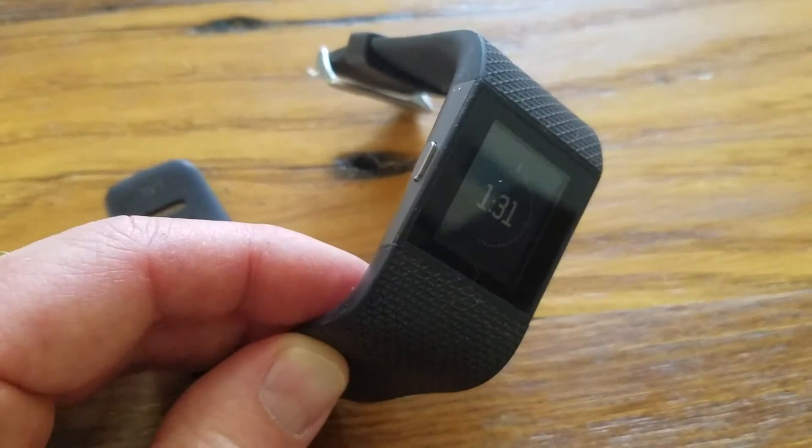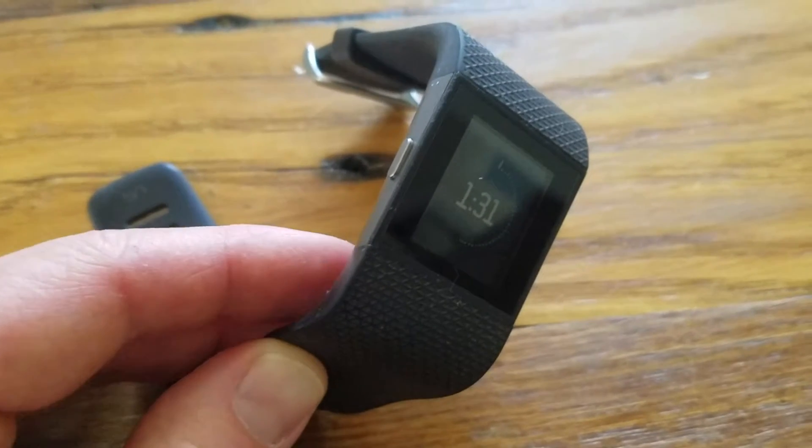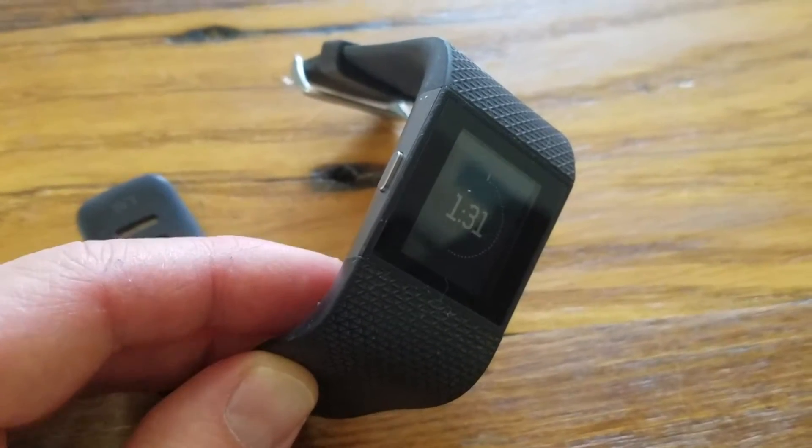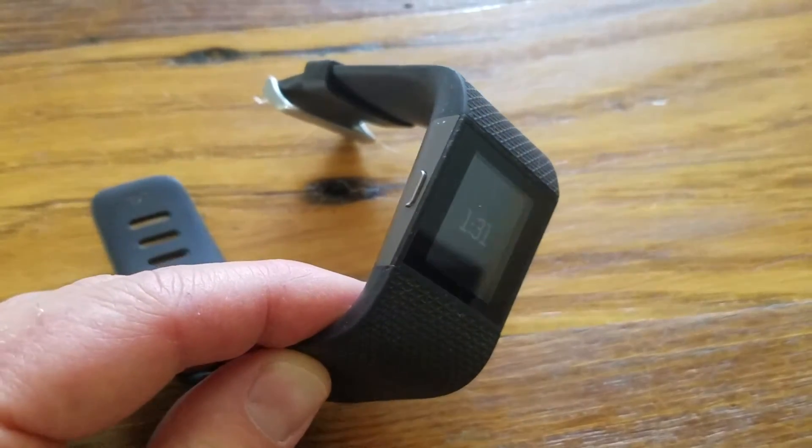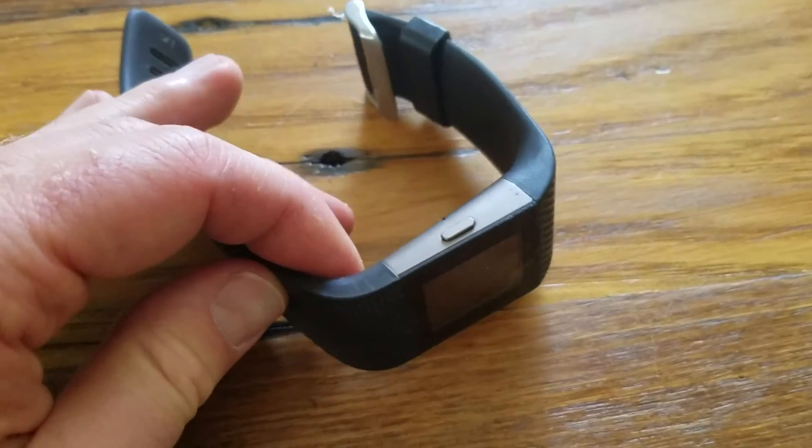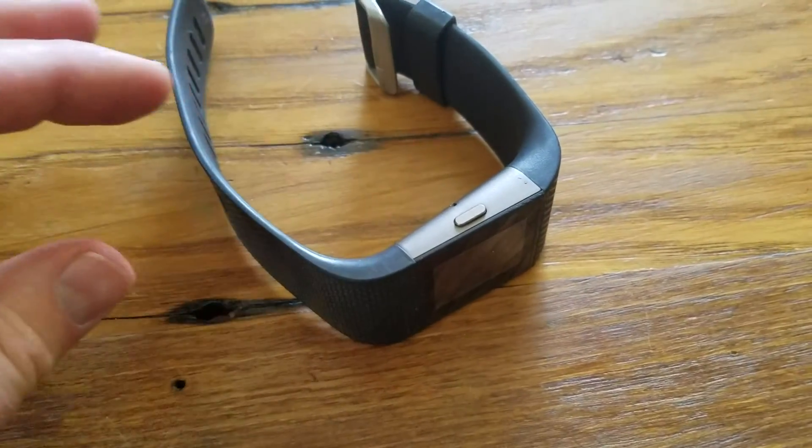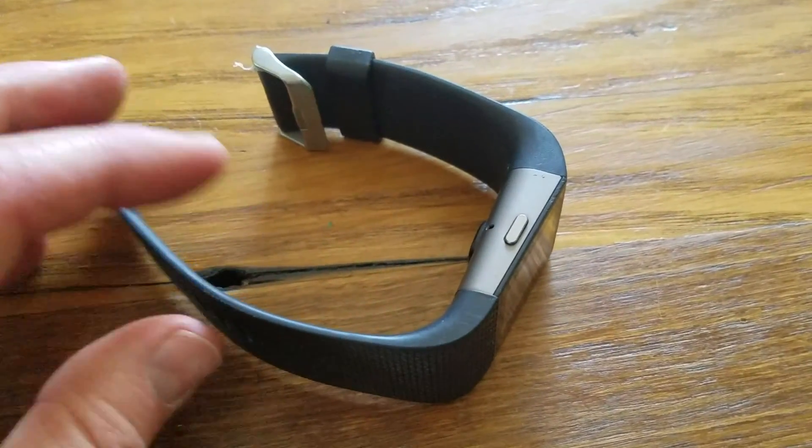So again, what you'll need is your device as well as the Fitbit app on either your Android device or your iPhone. Alright, I'm going to switch over to my Android device and we can walk through the process.